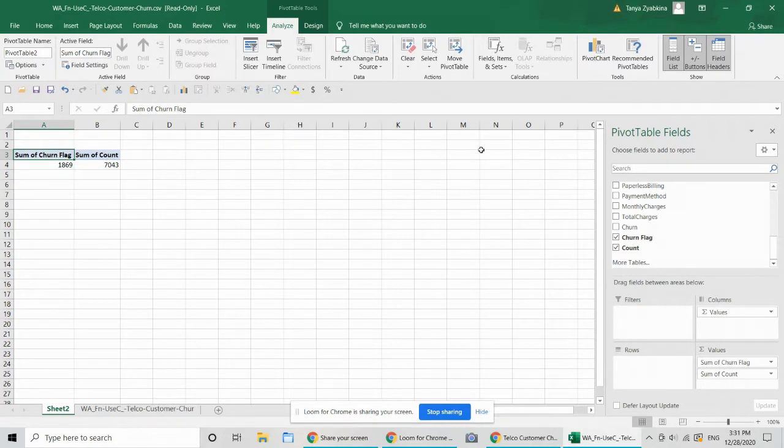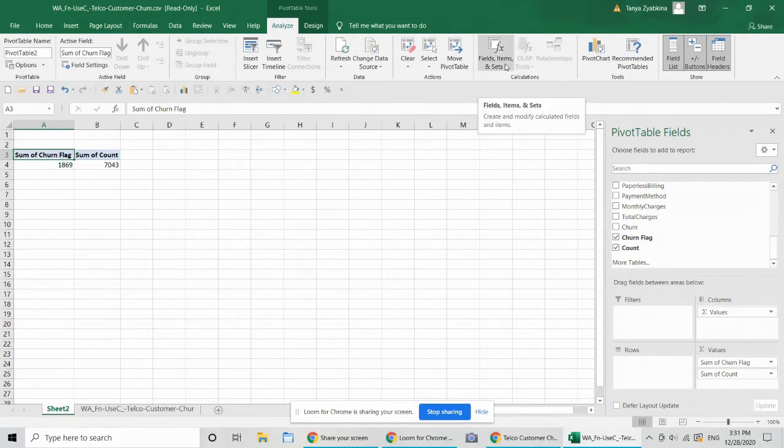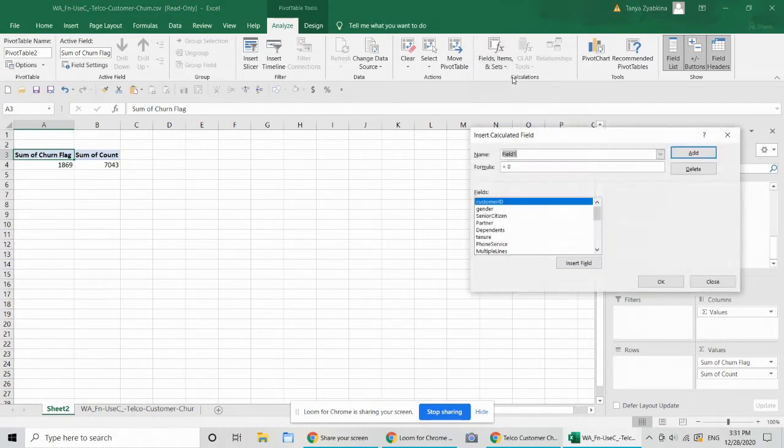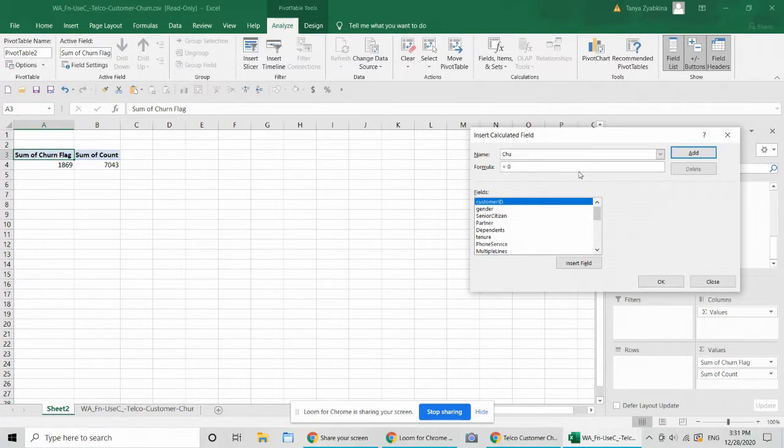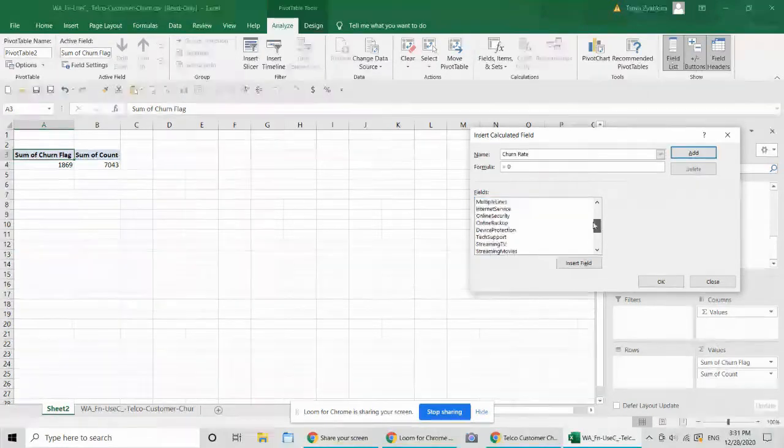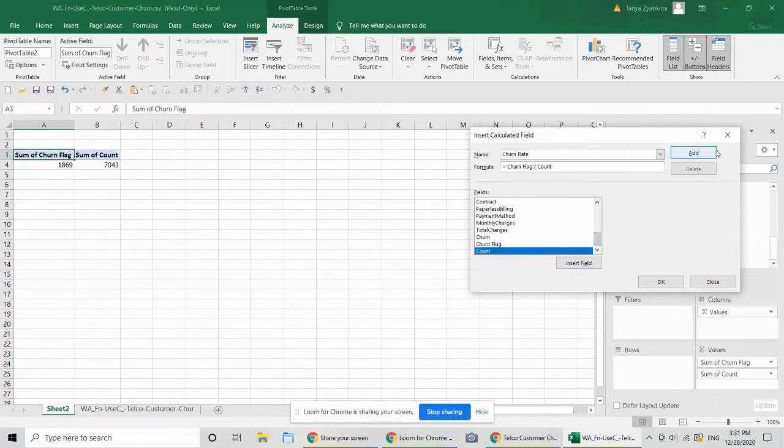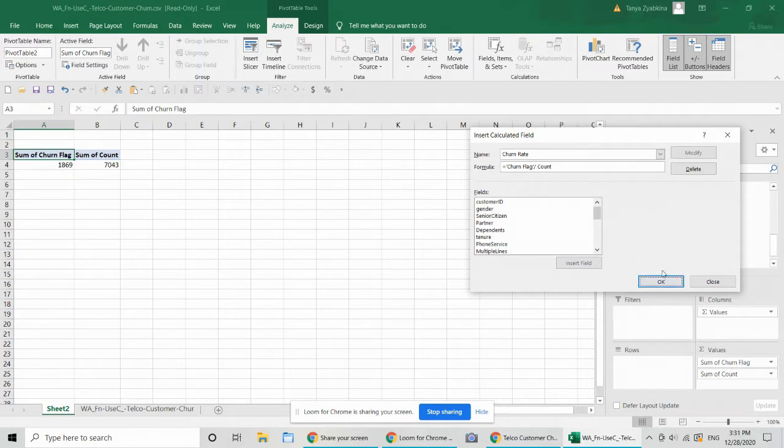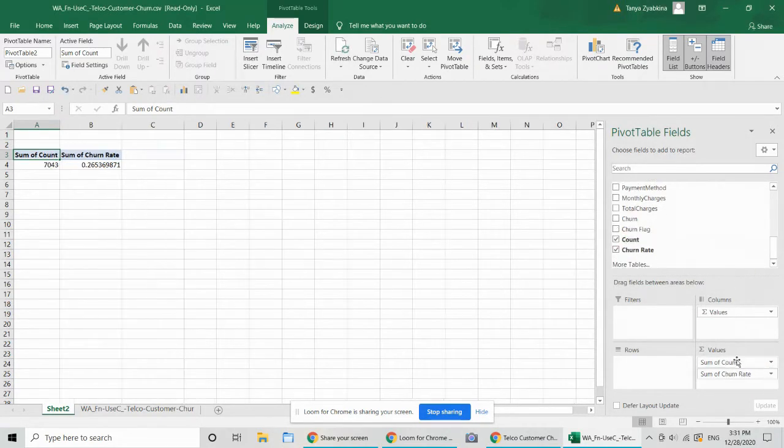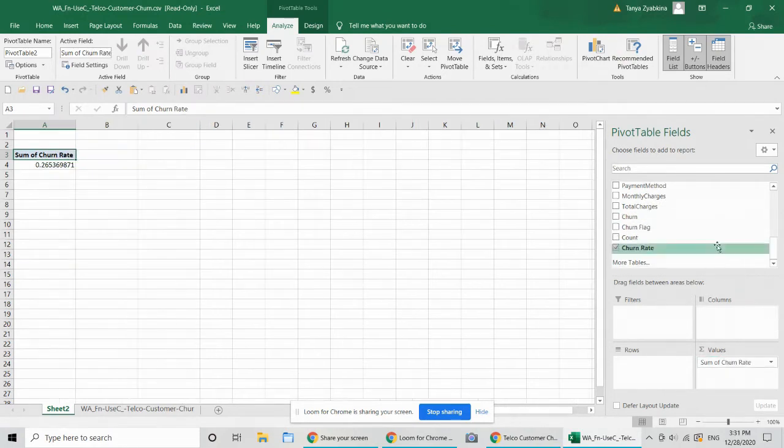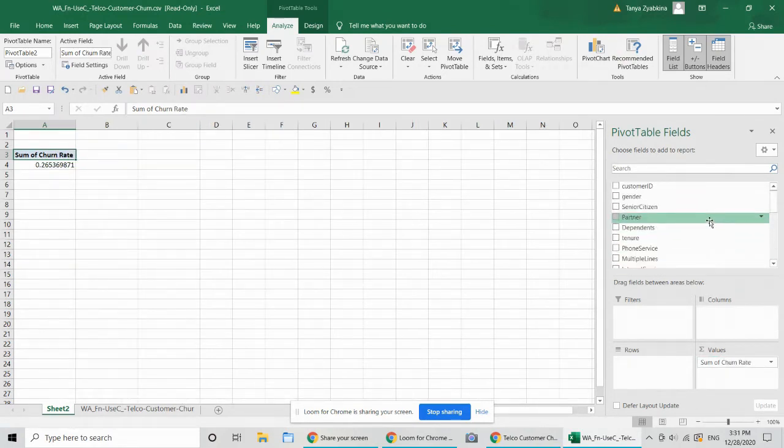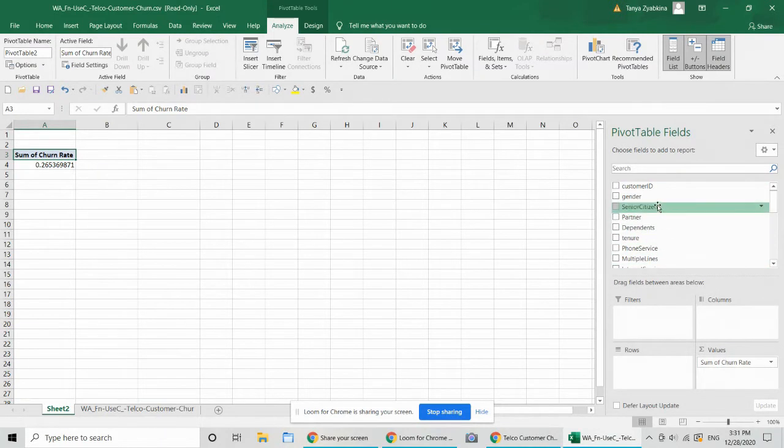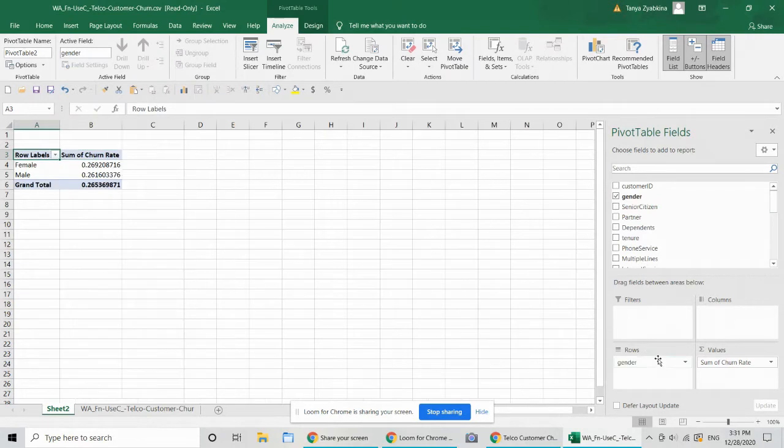Now to create that in this particular pivot table, what we can do is go into fields, items and sets and create a calculated field. I'm going to call it churn rate. And it's going to be churn flag divided by count. There it is. So now we can get rid of the fields that we don't want to look at and use this table to split our churn rates into different variables.